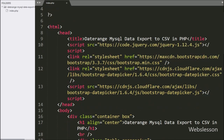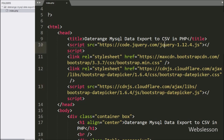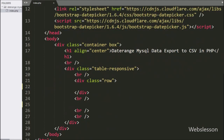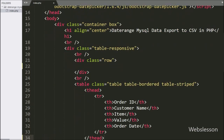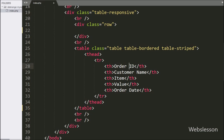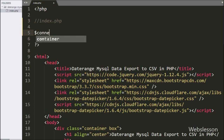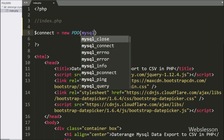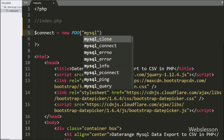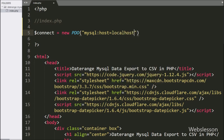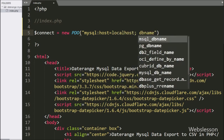This is our index page. In this file we have already added the Bootstrap library and jQuery library. First we want to display order data on this page, so here we have made one table with five columns: order ID, customer name, item, value, and order date. To fill this table with data, here we have written the $connect variable equal to a new PDO class with MySQL host set to localhost, database name set to testing, username set to root, and password set to blank.